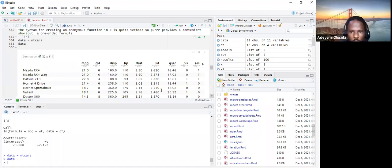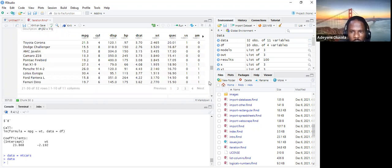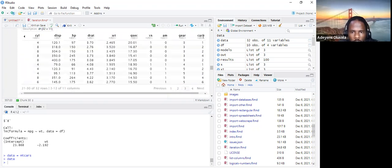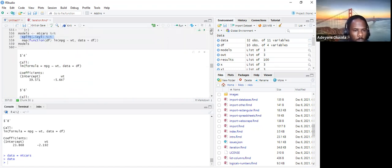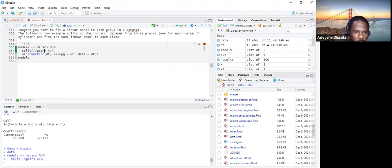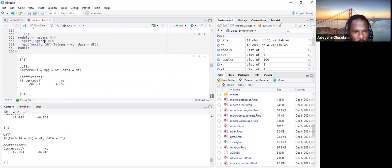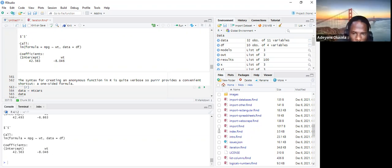We can actually split on any other variable too. For example, if we use gear instead of cylinder, we'd see the levels inside gear: three, four, and five. So that's what split is all about — dividing the data by the unique levels of a variable.